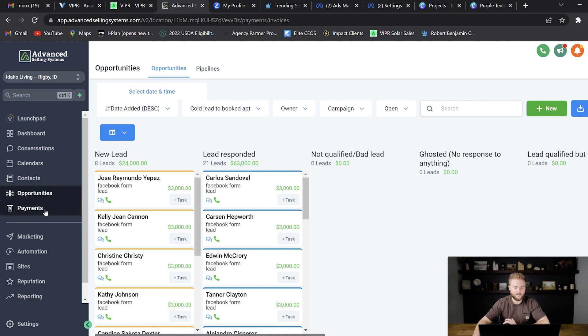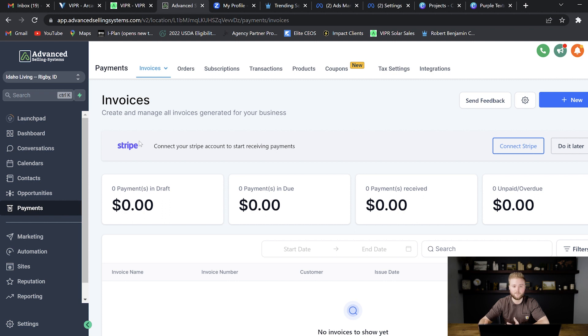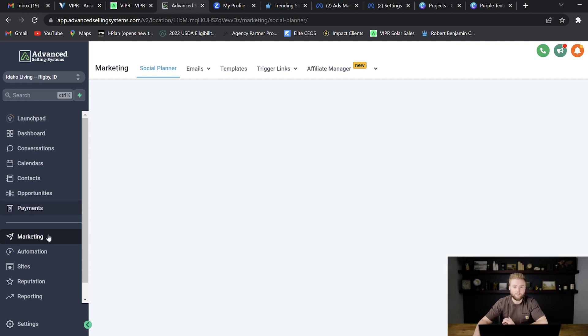And then they can even collect payments through this payments tab here. They can connect a Stripe account which is a payment processing company and they can track all of the payments that they're receiving from their clients straight inside the platform.